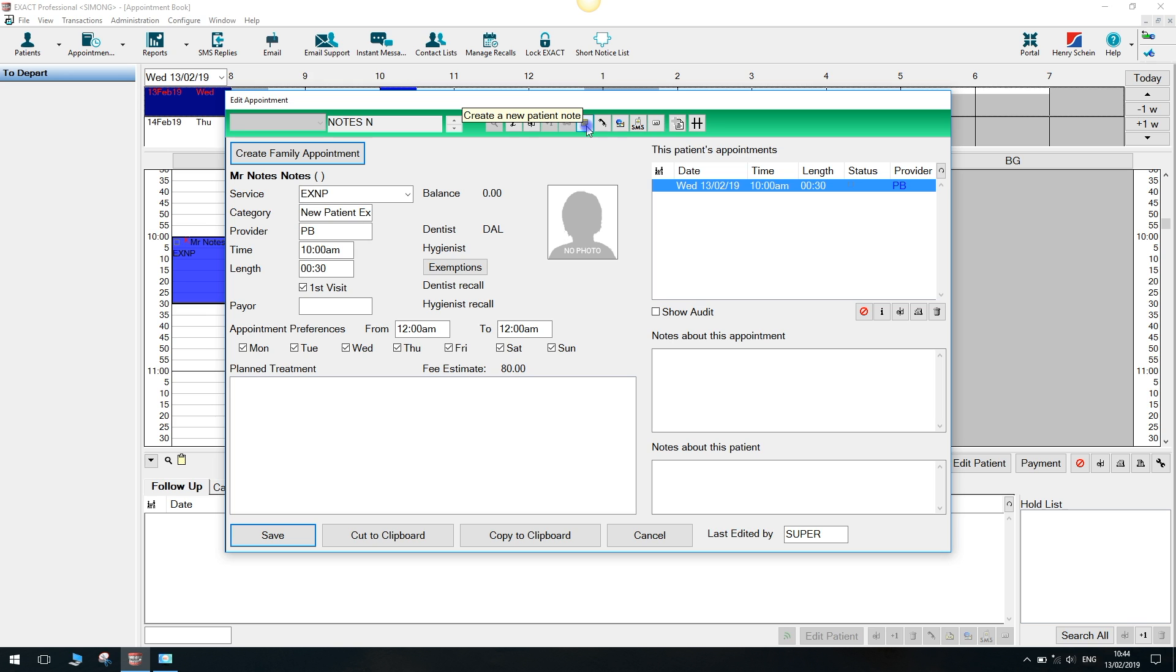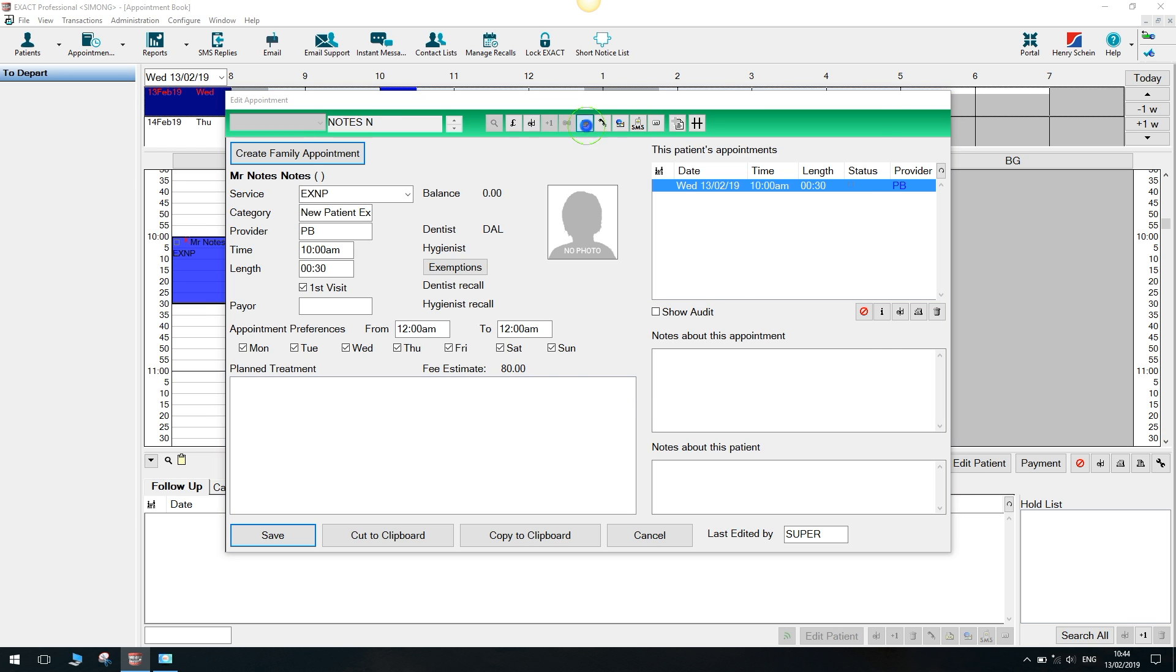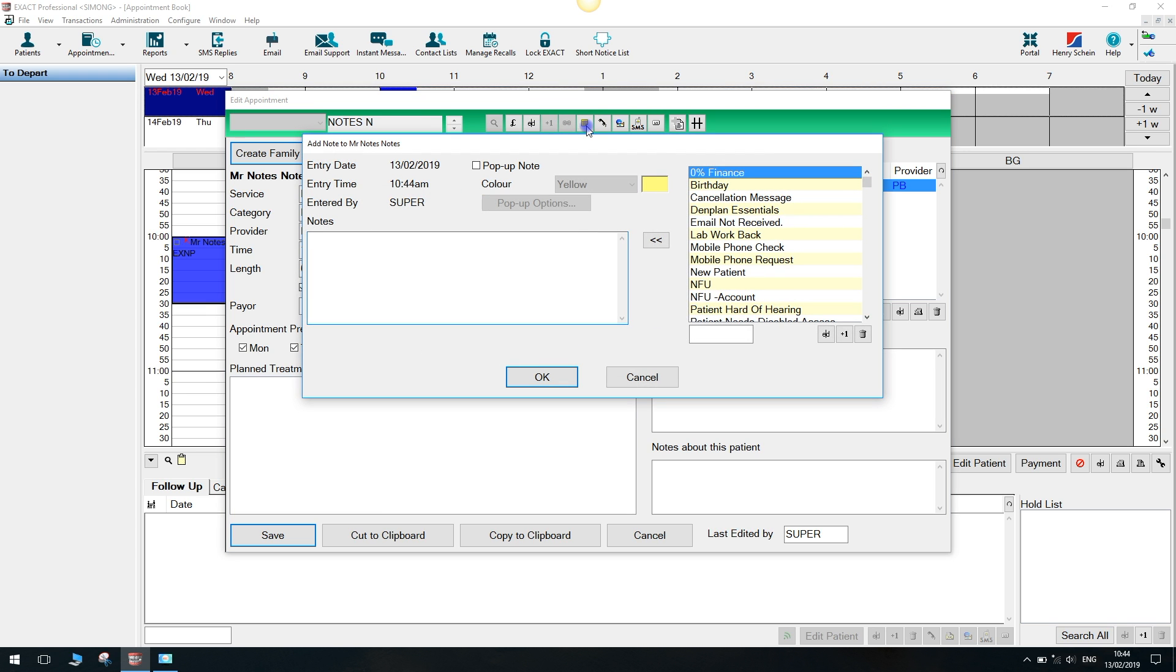To create a new note, simply click on the notes button. From this window, you can input the note itself and choose to make this a pop-up note and designate a colour.